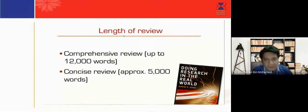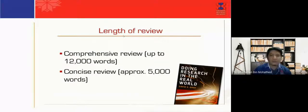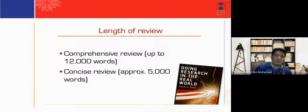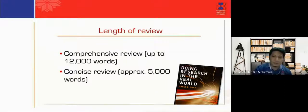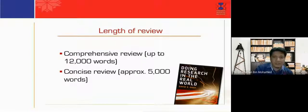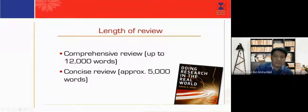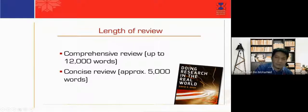Regarding the length of a review paper: a comprehensive review is up to approximately 12,000 words, while a concise review is about 5,000 words. For comprehensive reviews targeting the top Q1 journals, they require about 12,000 words and 100 to 300 citations and references. For concise reviews in Q2 or some Q1 journals, around 5,000 words with fewer than 100 references may be sufficient.